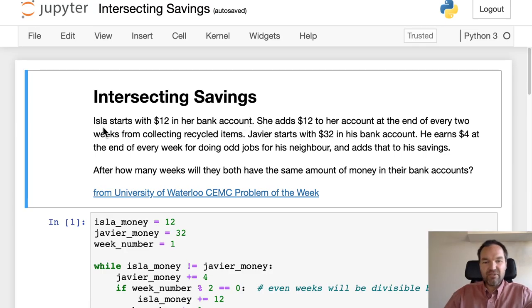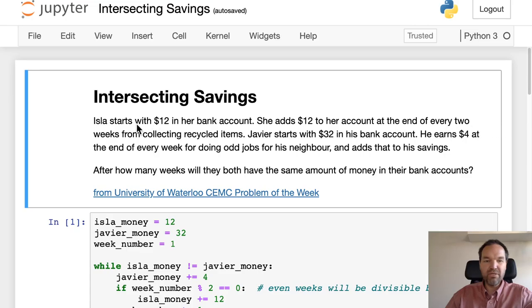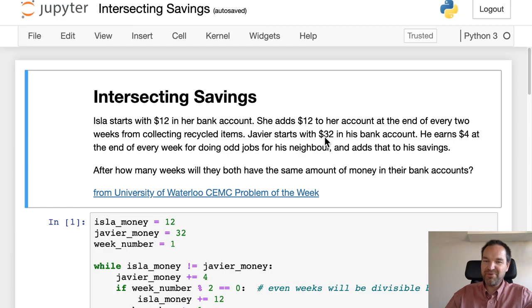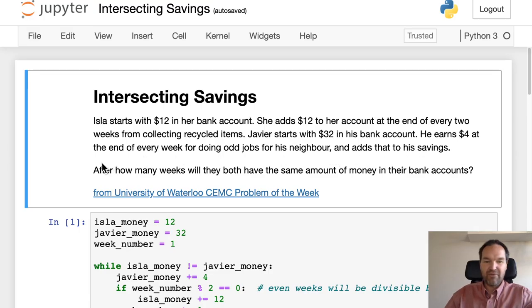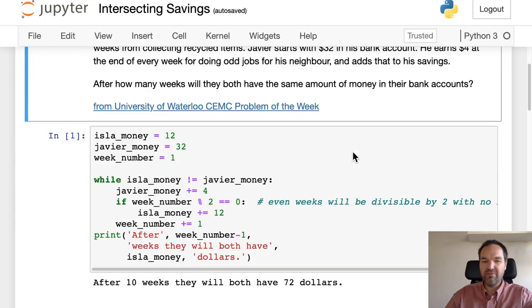Isla starts with $12 in her bank account and adds $12 at the end of every two weeks from collecting recycled items. Javier starts with $32 in his bank account and earns $4 at the end of every week for doing odd jobs for his neighbor and adds that to his savings. After how many weeks will they both have the same amount of money in their bank accounts?